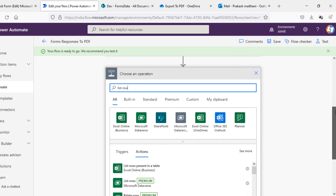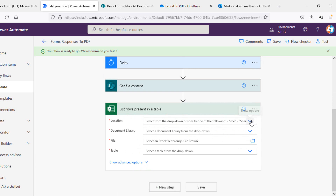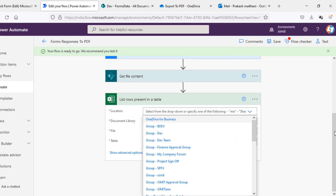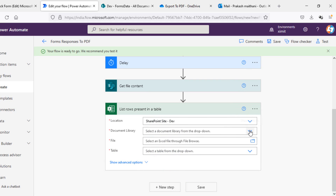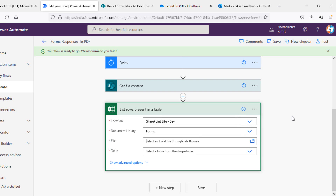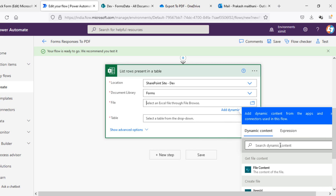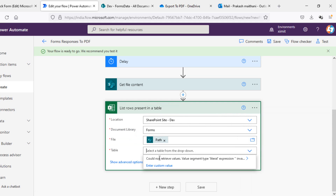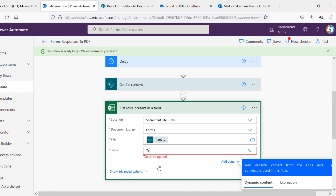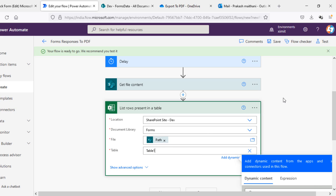The next step is 'List rows present in table' — that's the Excel connector. The location will be my dev SharePoint site, the document library is the Forms document library, the file will be the path from the Create file step, and the table name will be 'Table1', because all Excel files with a table created by default have the table name as Table1.